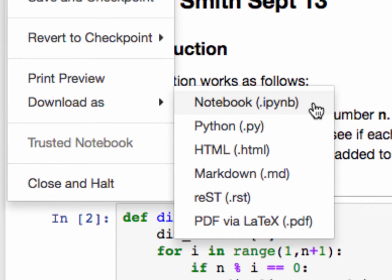There are several options in here, three of which will make sense for you. One is the notebook format .ipynb. That stands for IPython Notebook.